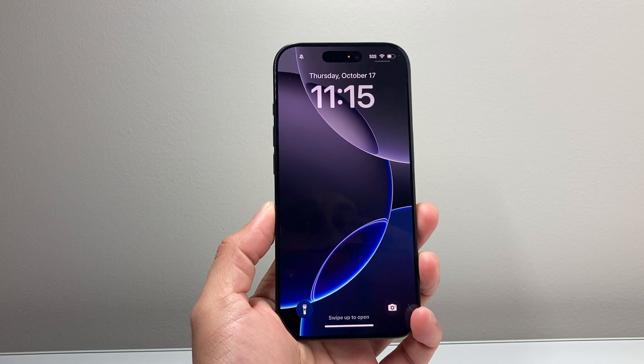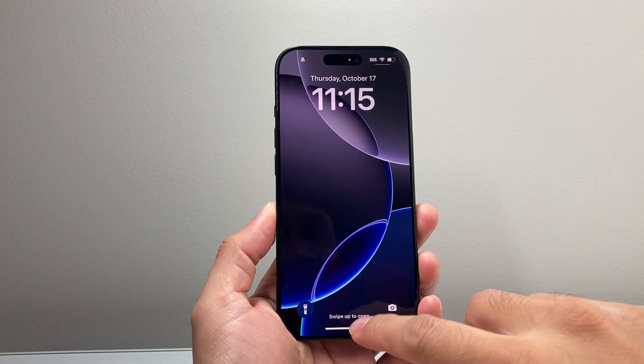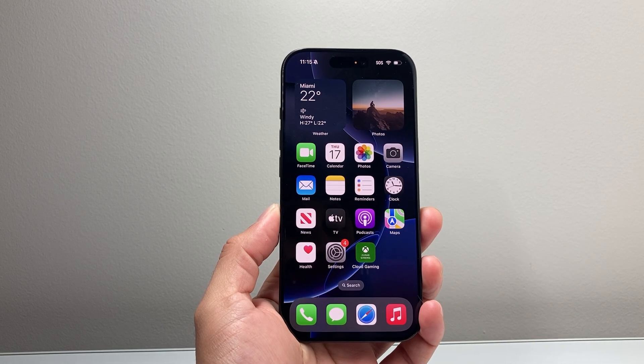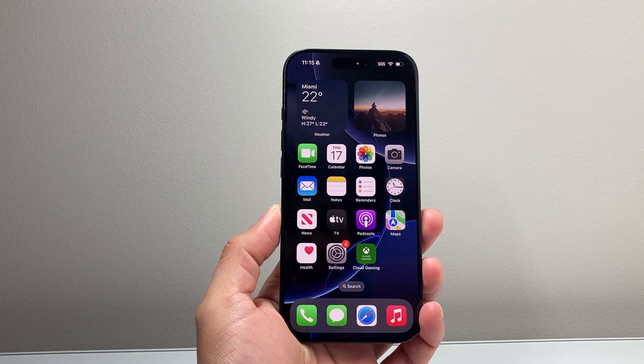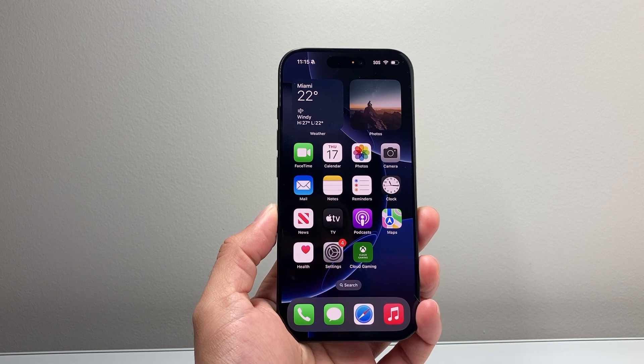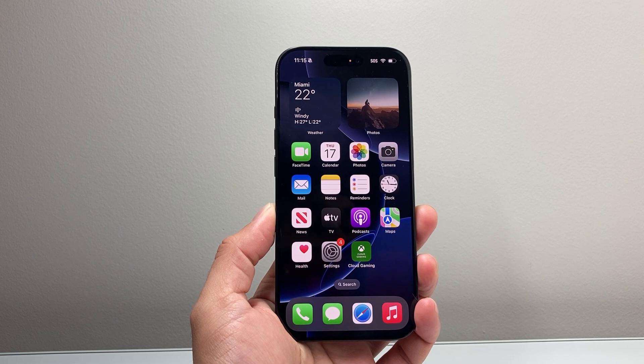Hey everyone, Tech Nementor here with a video for you guys. Today's video I'm going to show you how to fix CarPlay not working after the iOS 18 update. So let's get started.